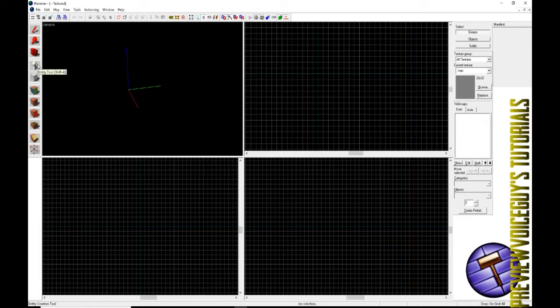The fourth tool on our left side is our entity tool, Shift E is the hotkey. This is going to be where like lights, respawn zones, objects, you know barrels, vehicles, things like that. That's where this is going to come in. And like I said in the next episode, I believe we can fit in the next episode, we'll be going over that here.